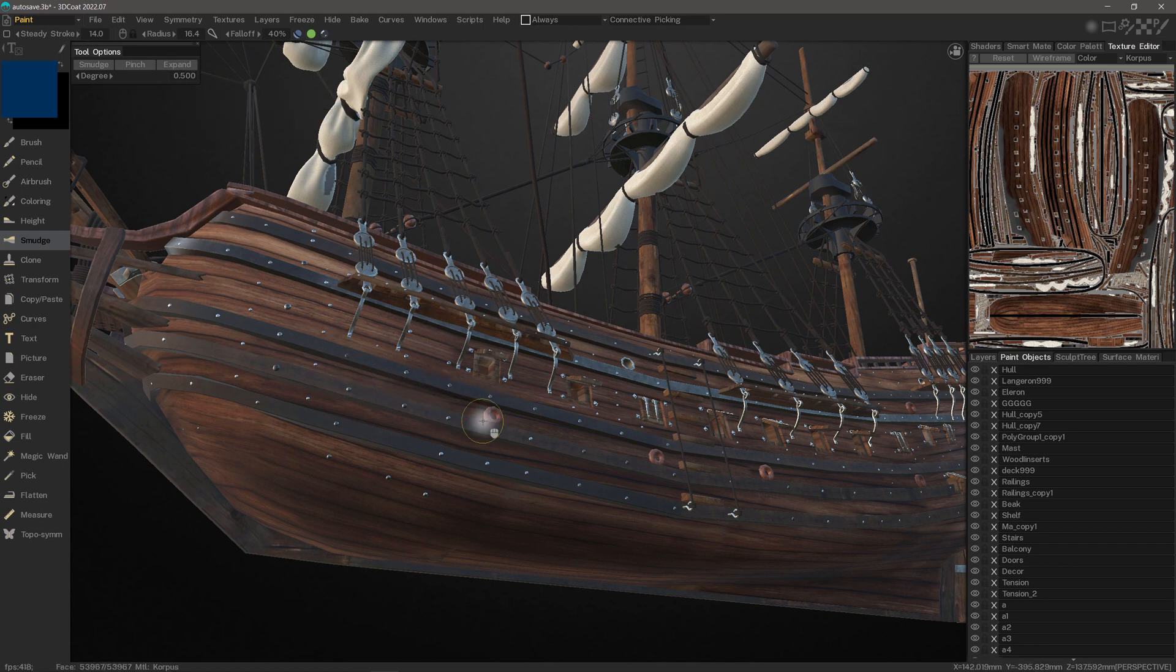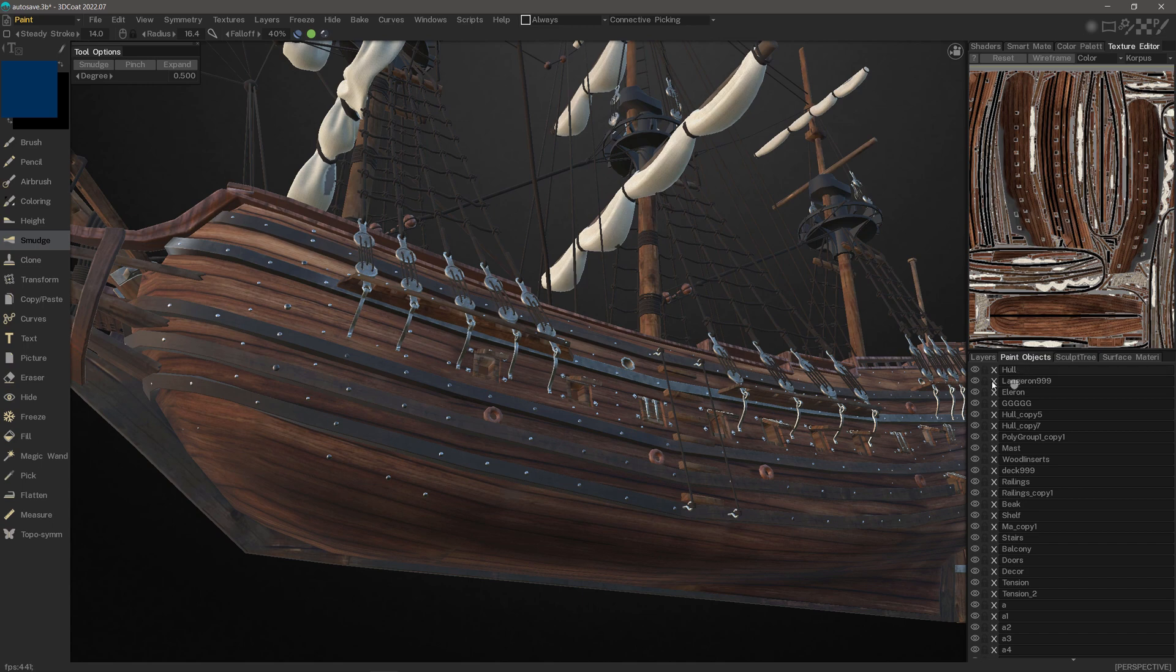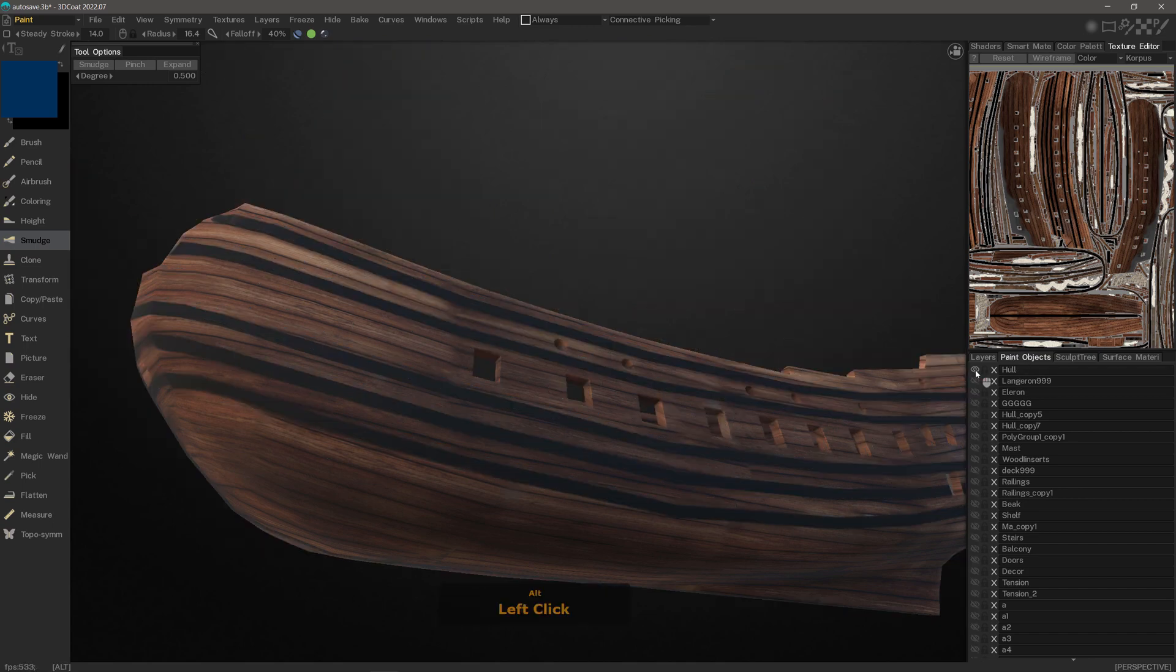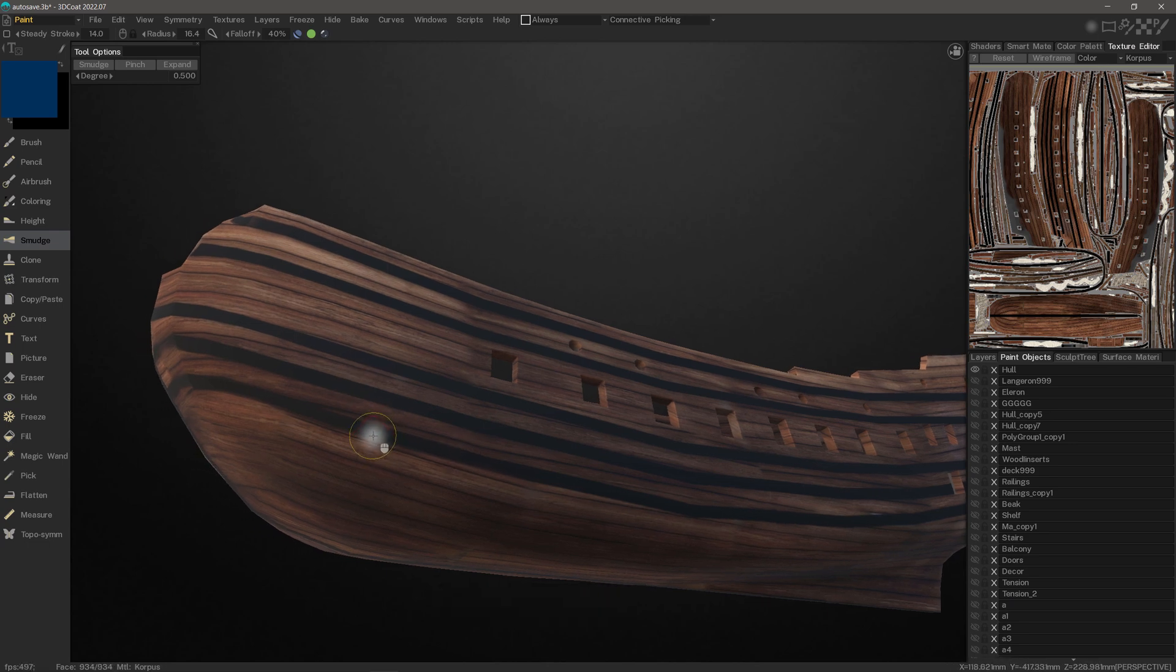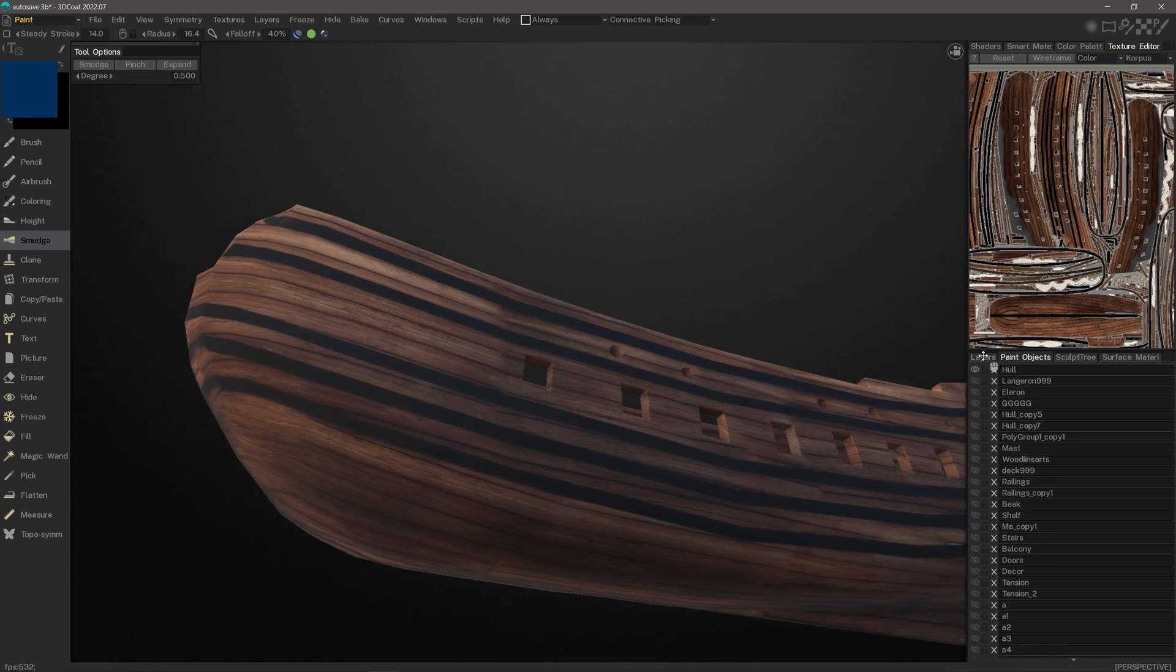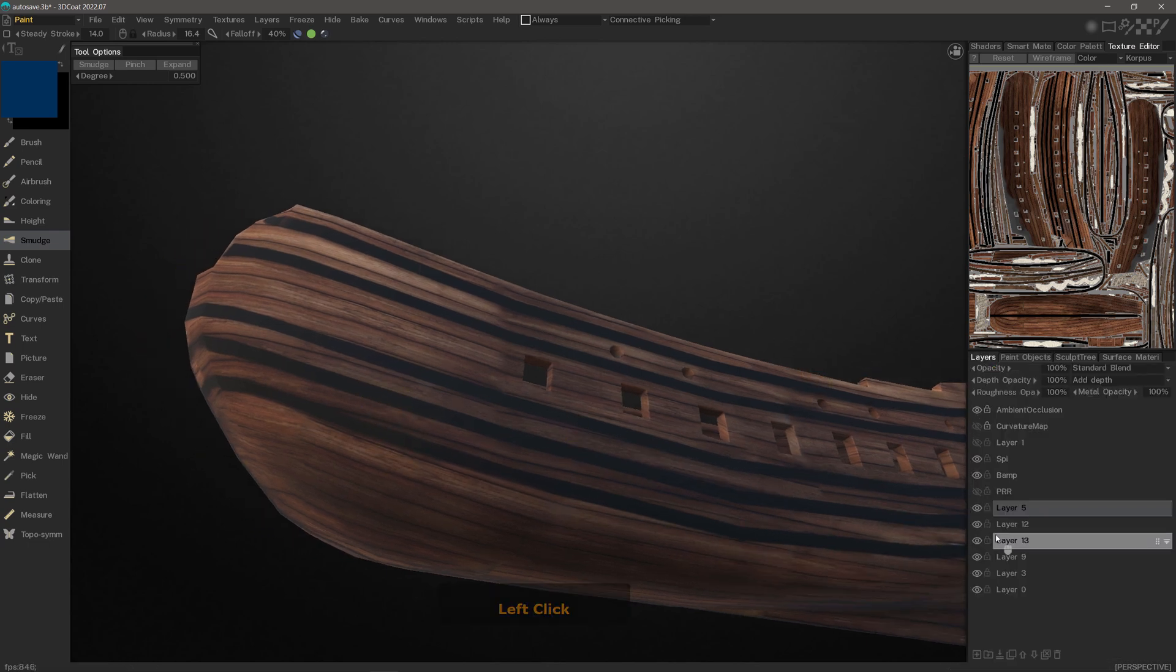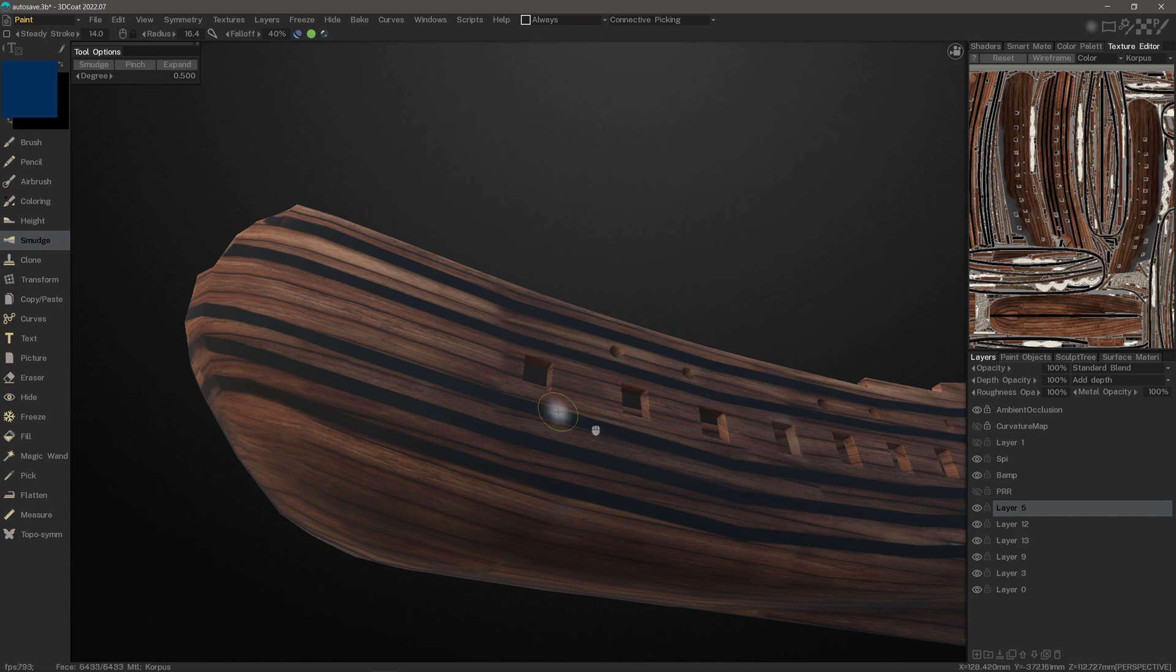Let me isolate this hull by going to the Paint Objects panel. I'll hold down the Alt key and click on the Visibility icon of the object I want to isolate. With that done, I'll go to the Layers panel and make sure I'm on the correct layer.